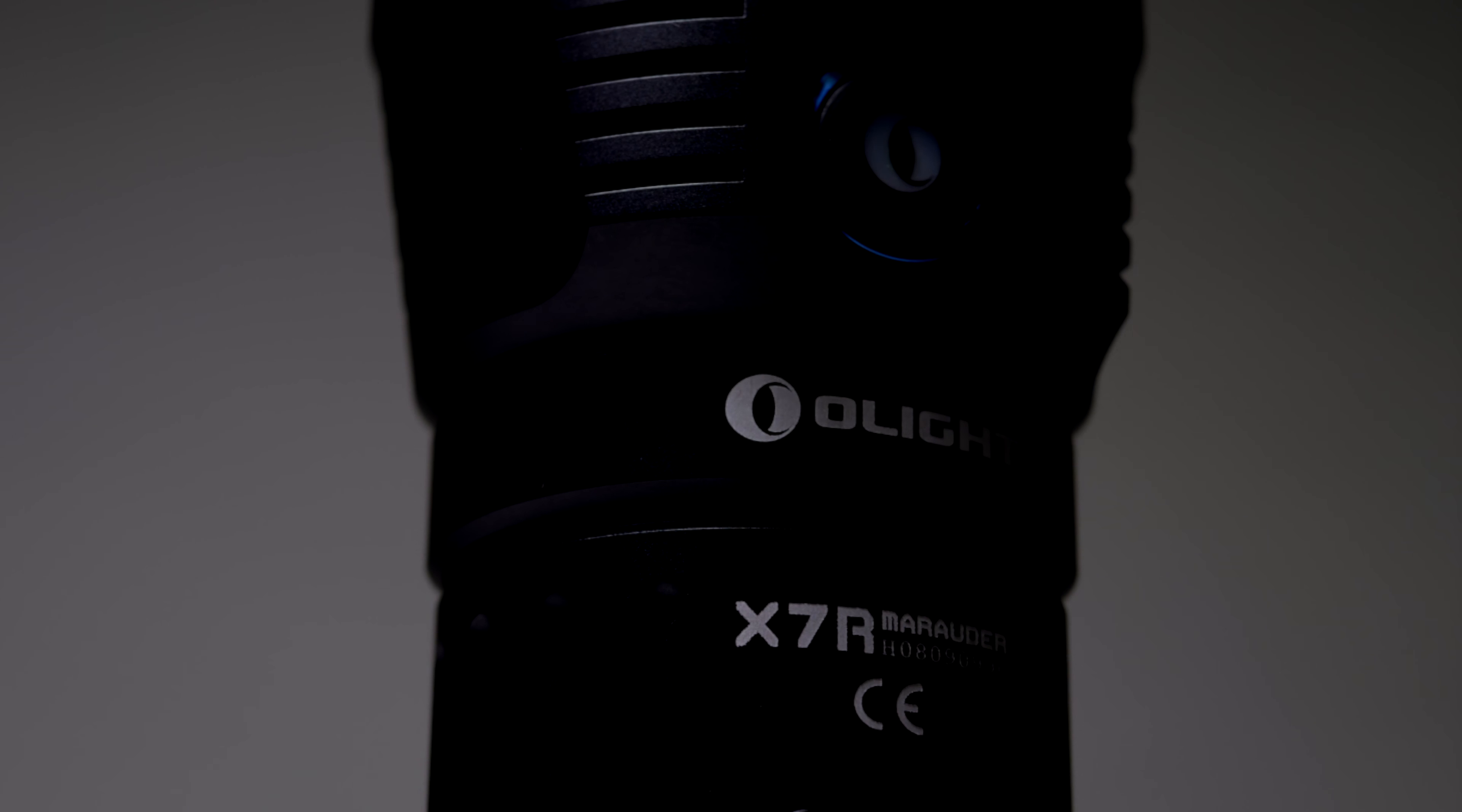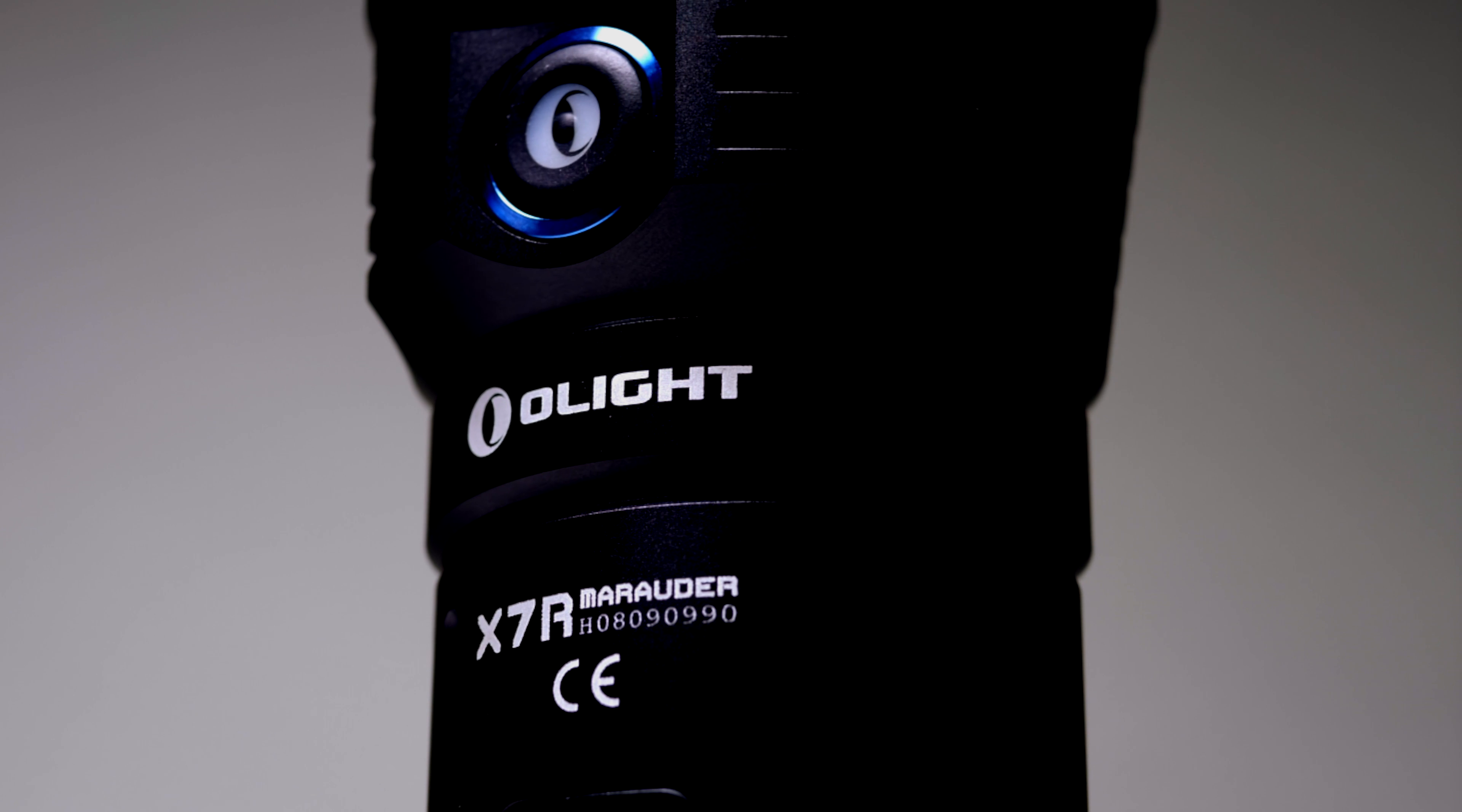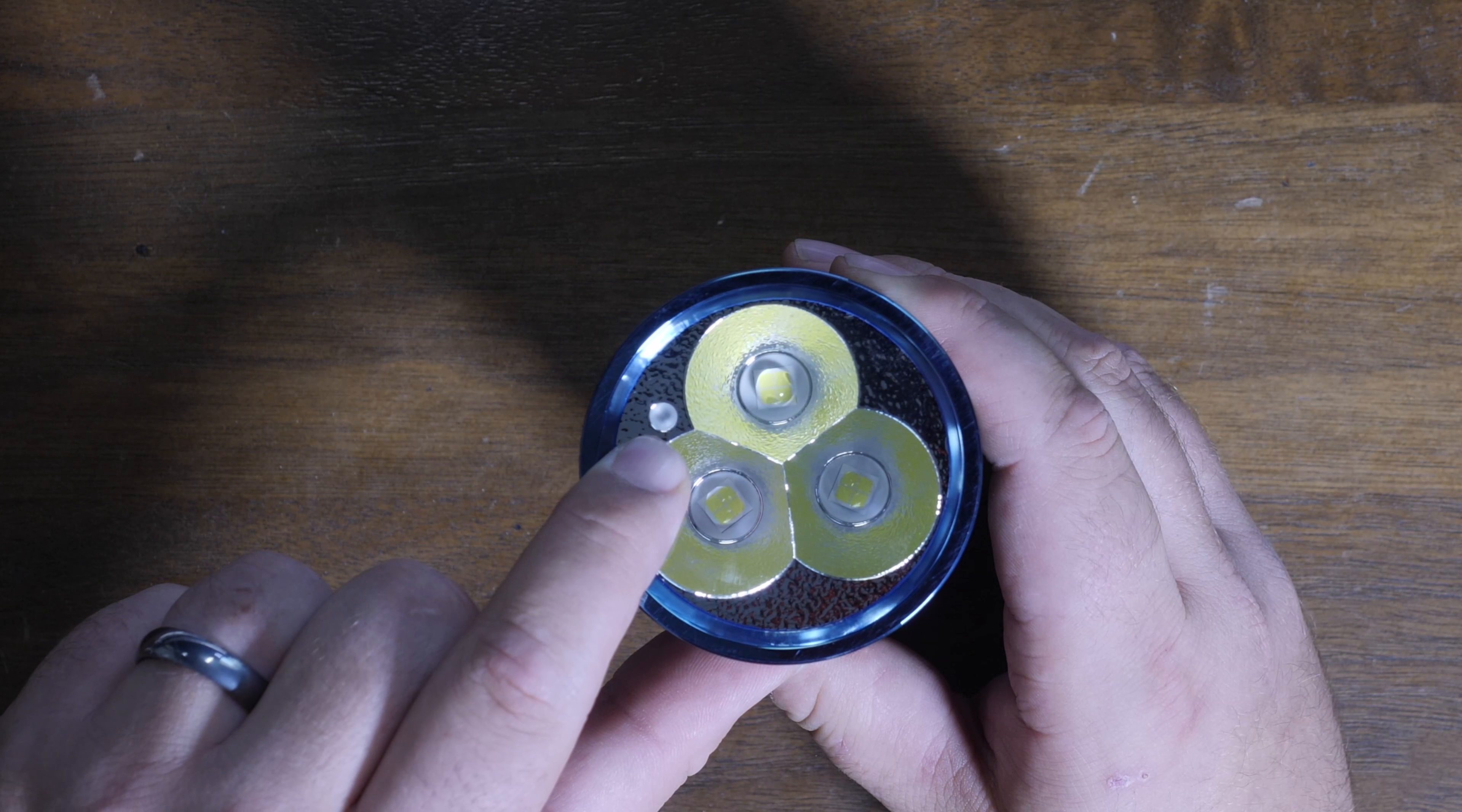Now like I said, this guy has a whopping max output of 12,000 lumens. That's a 33% increase from the X7. This flashlight is so bright that they put a sensor on the front, like the lens and the reflector.